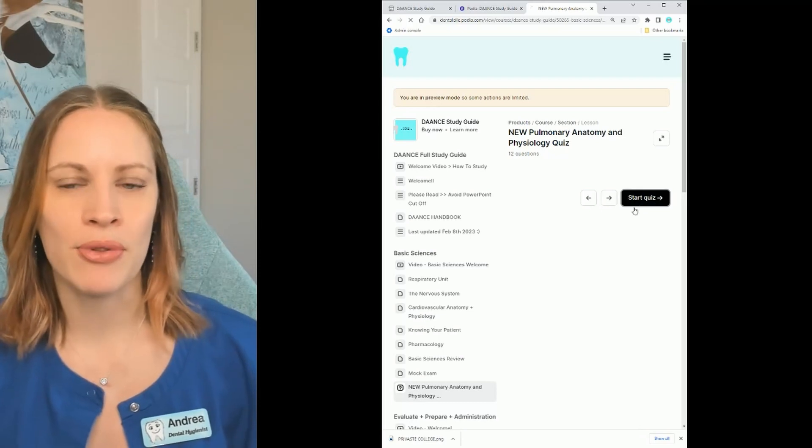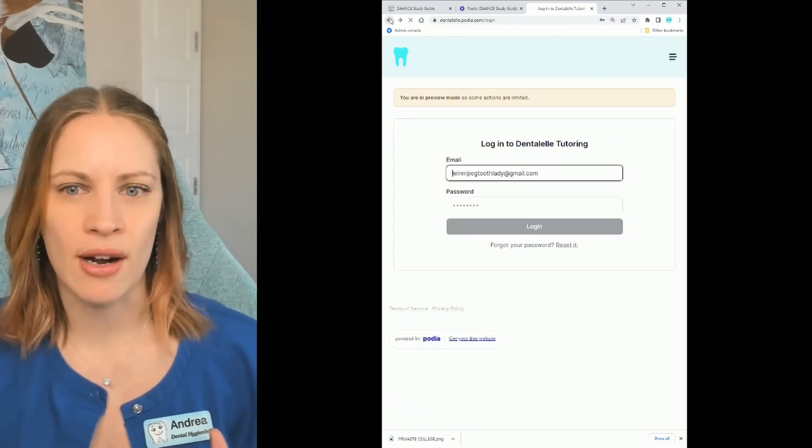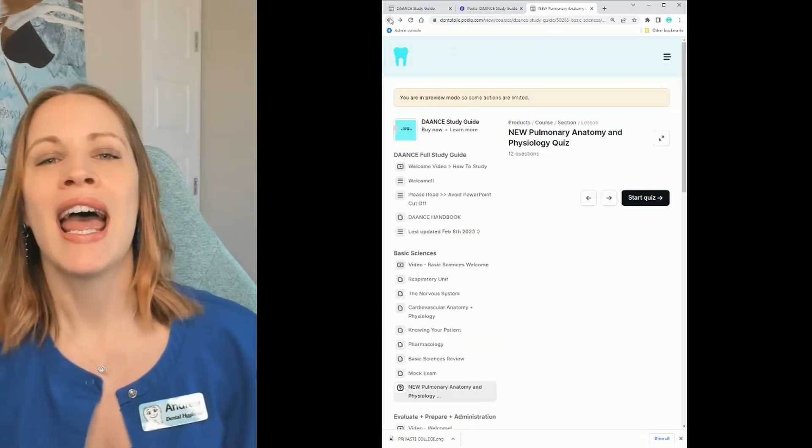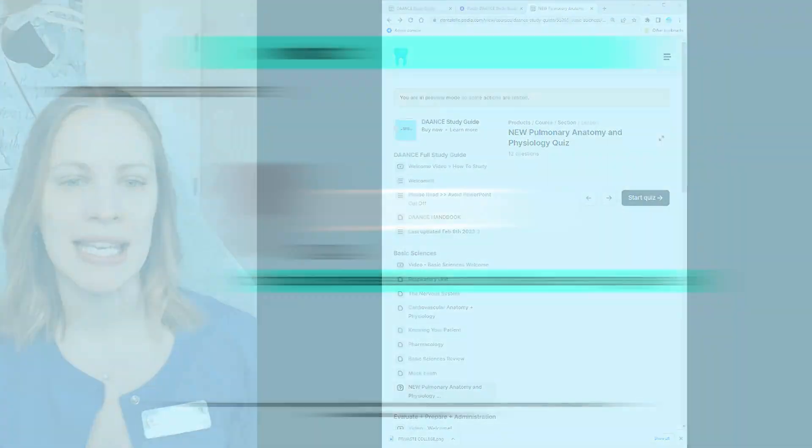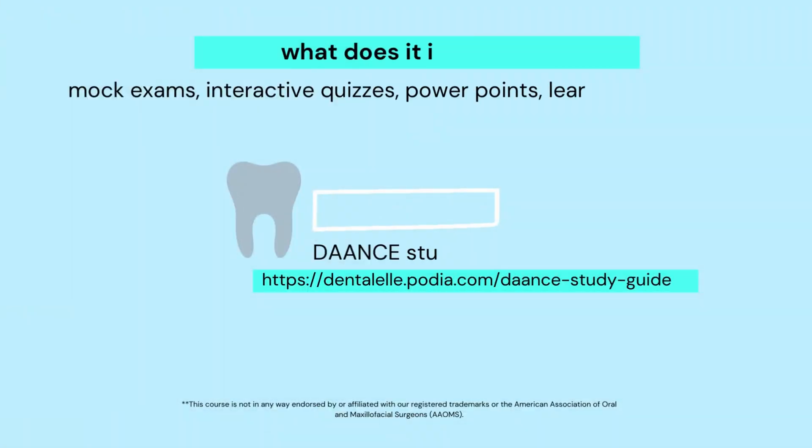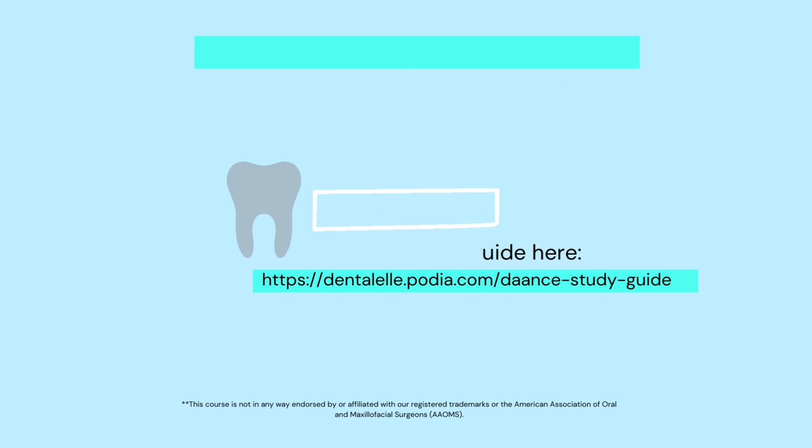The nice thing about these quizzes is that you can take the quiz as often as you like and it tells you right away if you have the right answer or the wrong answer.